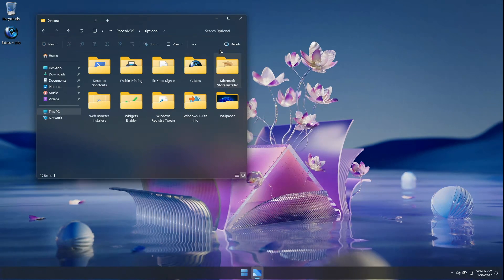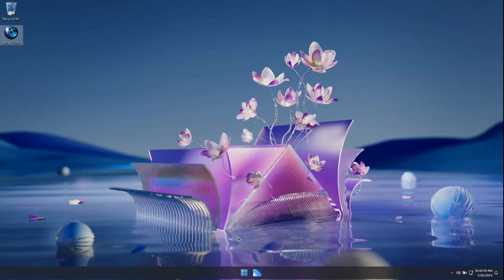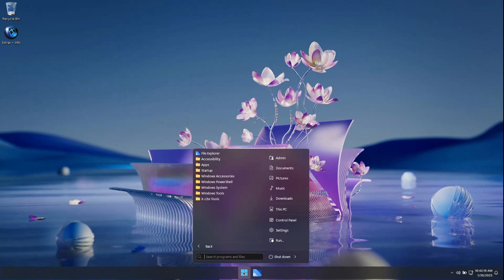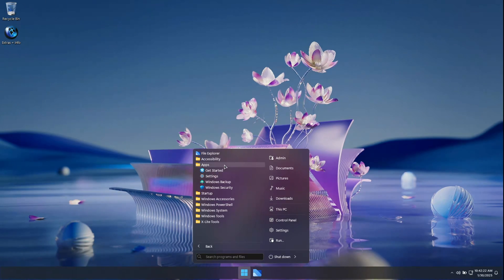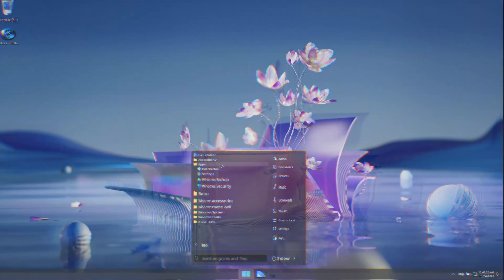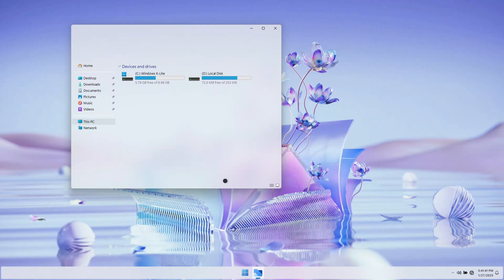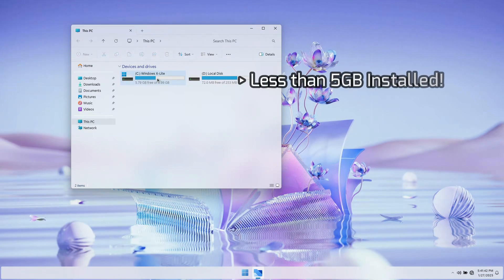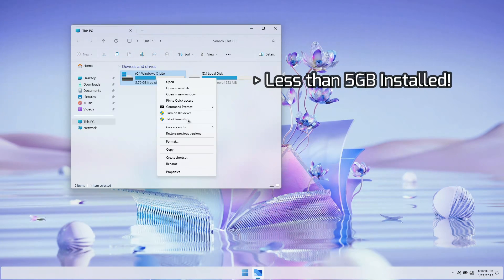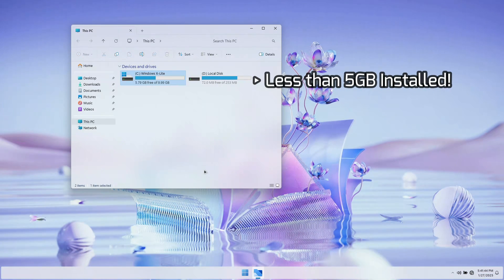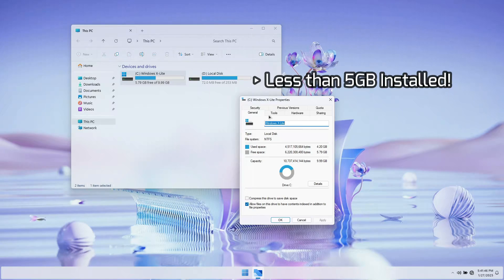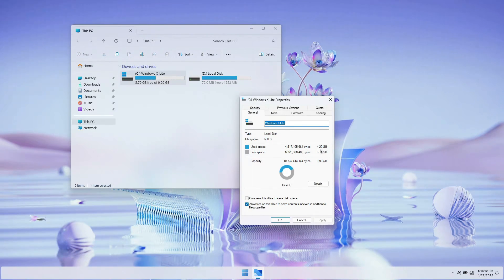The rest of the video shows this build in use, including installing the MS Store, adding additional language packs, resource use, and storage space used. I hope you enjoy the rest of the video and hope you enjoy using Optimum 11, a better build of Windows designed to breathe new life into your PC.